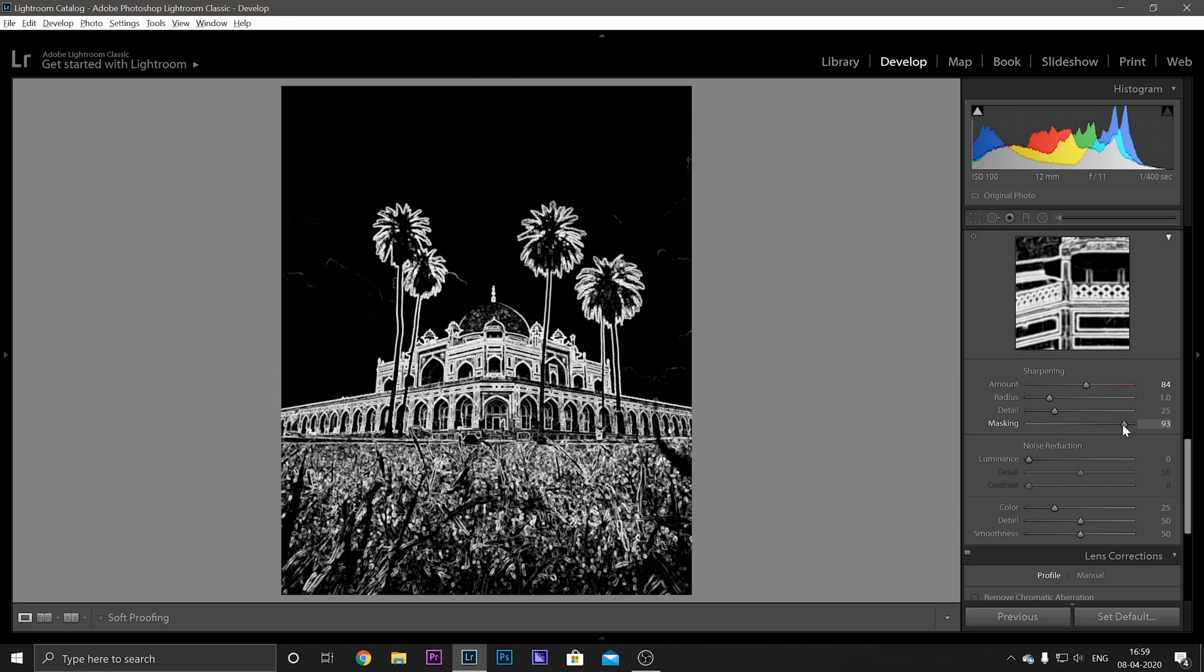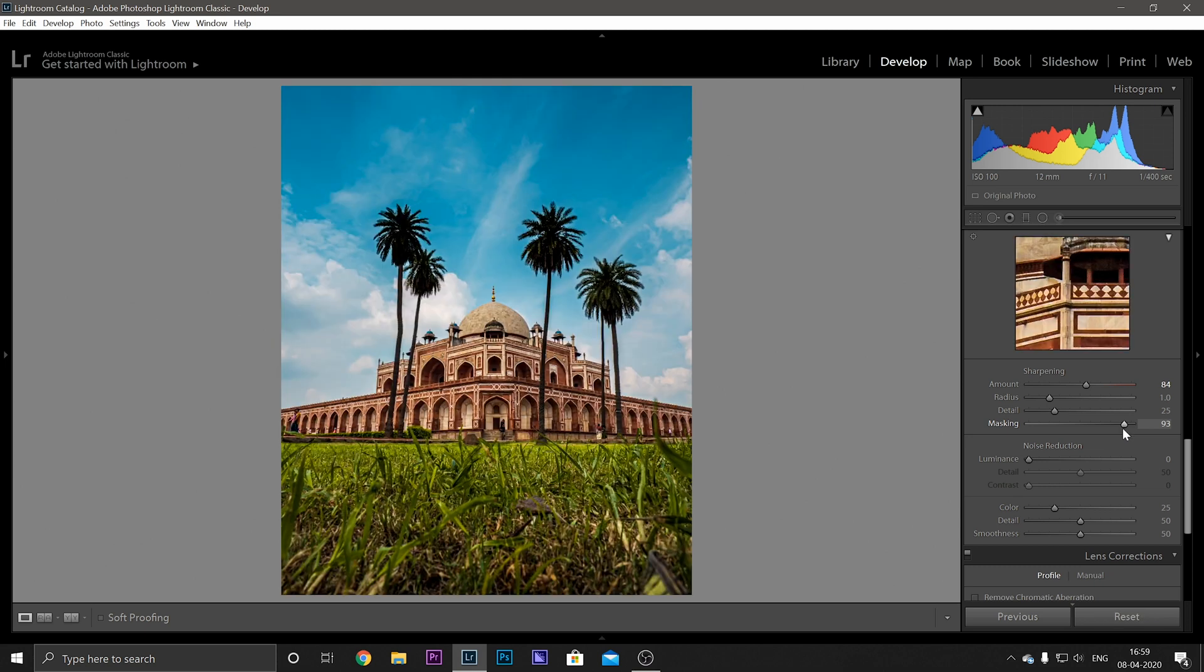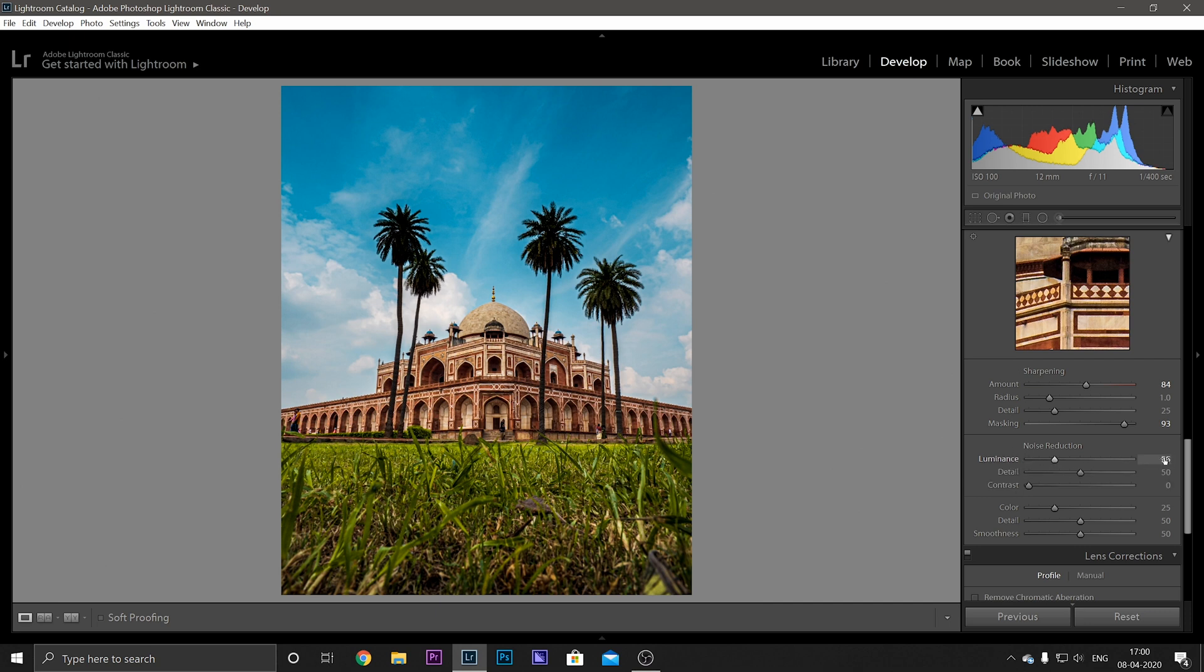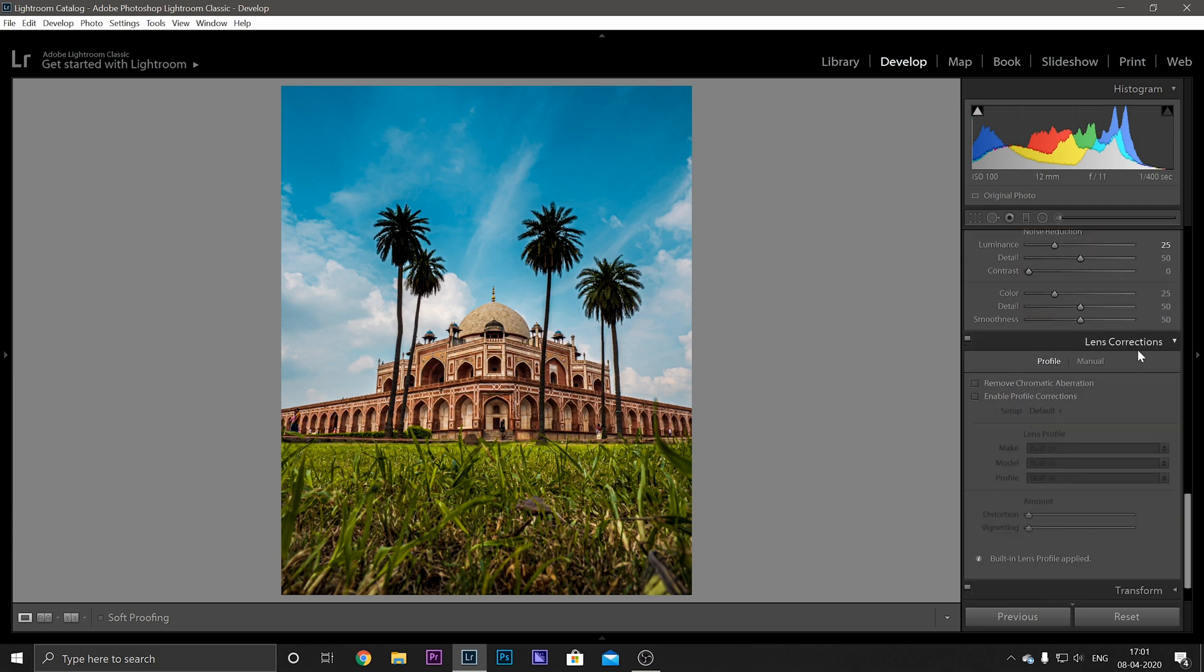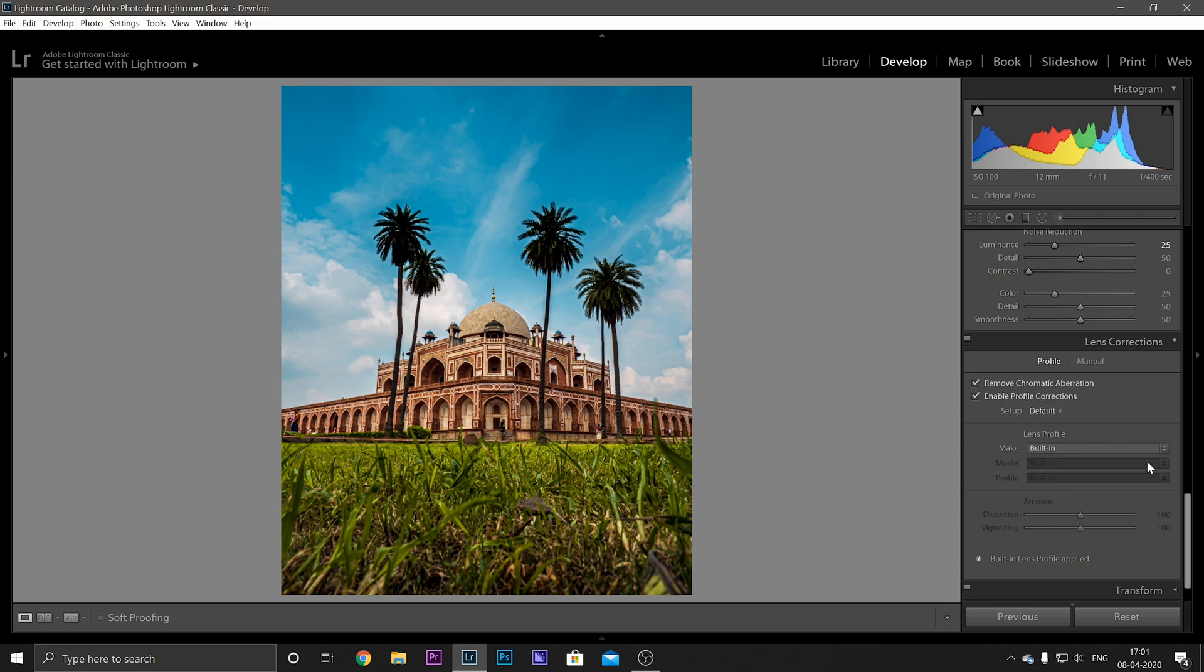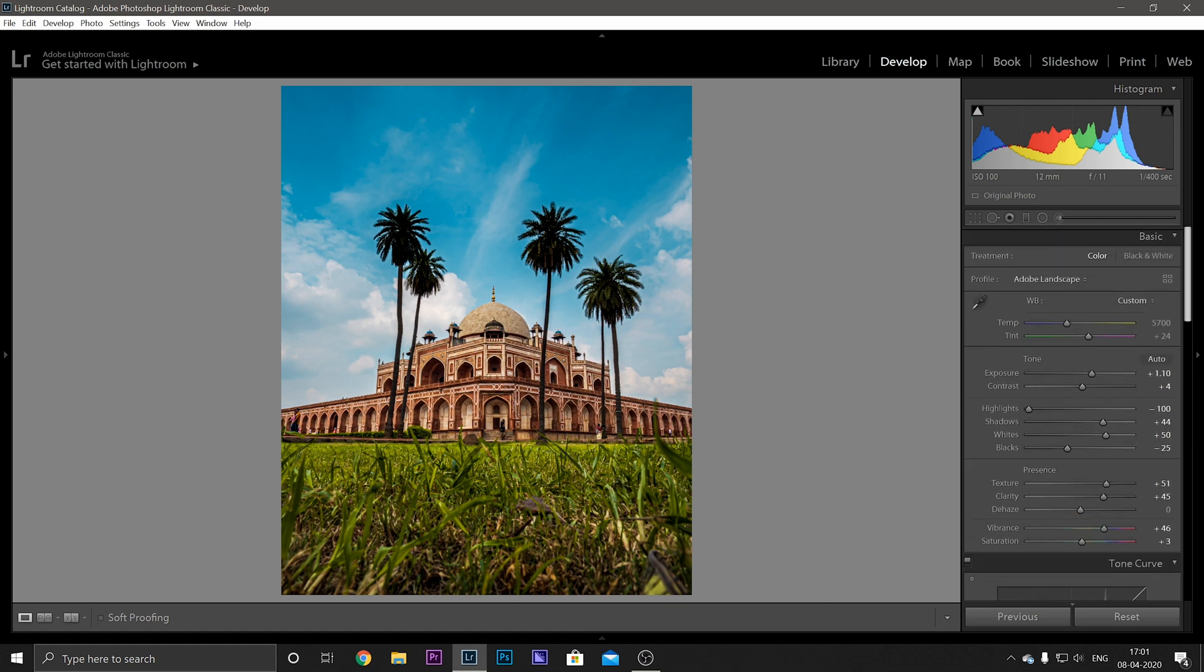And after that you have your noise reduction. Now this helps when you're shooting in low light conditions and you have a lot of grains in your image. But I like to keep it on 25 all the time just in case I have any grains and I cannot see here, so you know, the safe way to go. After that you have your Lens Corrections and I'll recommend just keep these boxes checked and that will be fine.